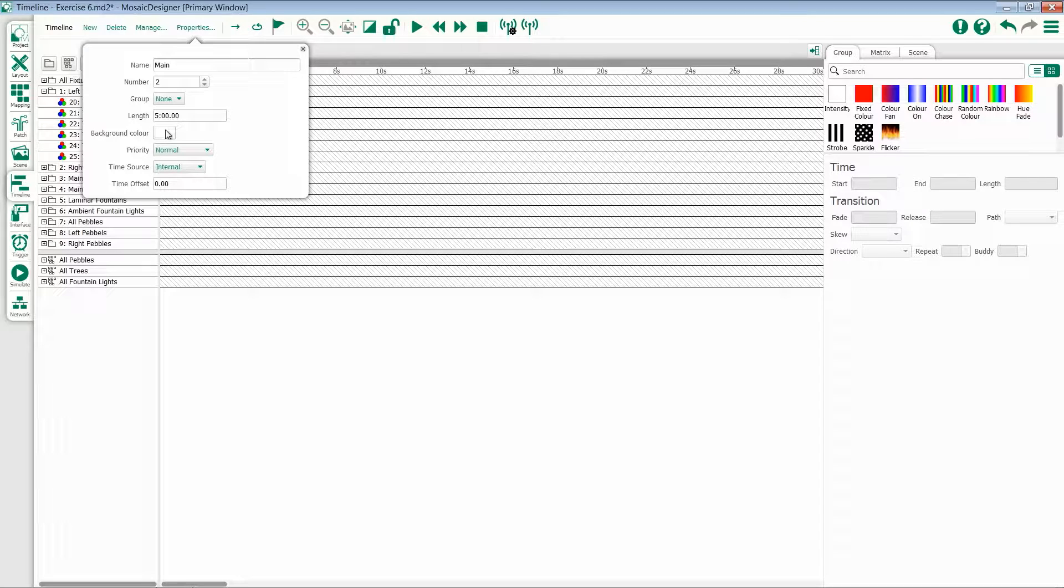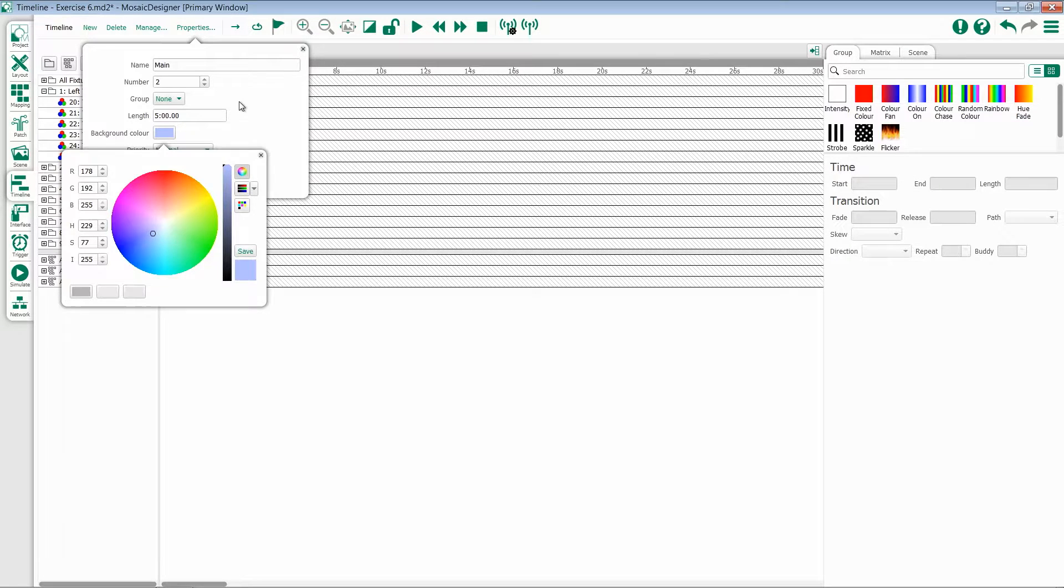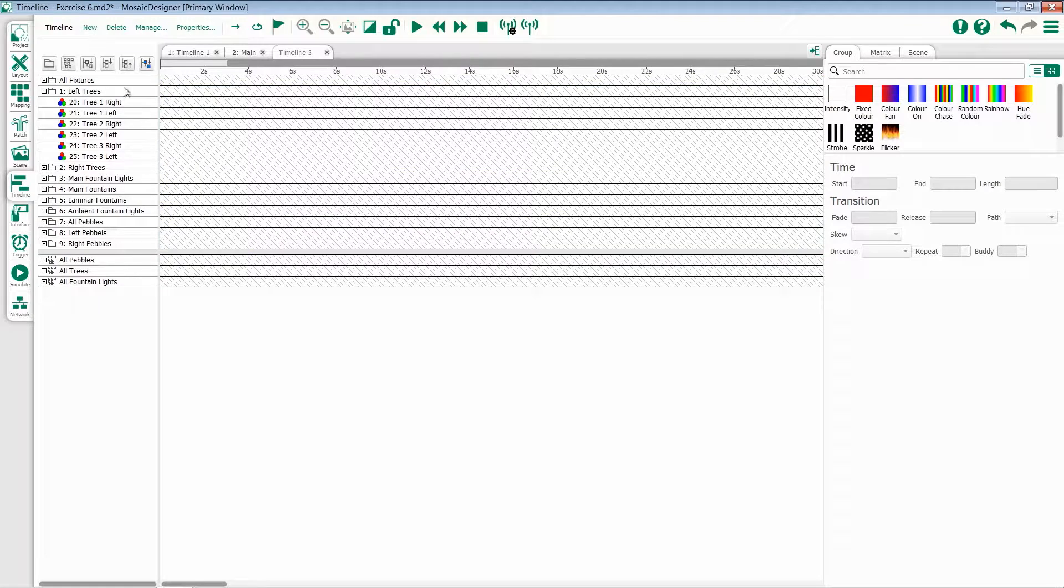Each timeline can have its own independent set of these properties. So if you'd like all of your timelines for one area to be a specific color, you can come in here, select that color, and the background will change.